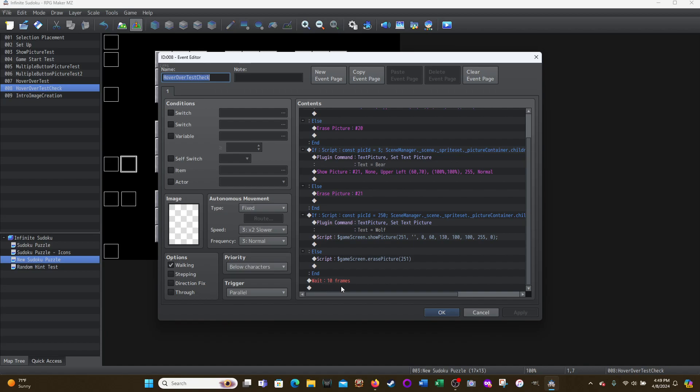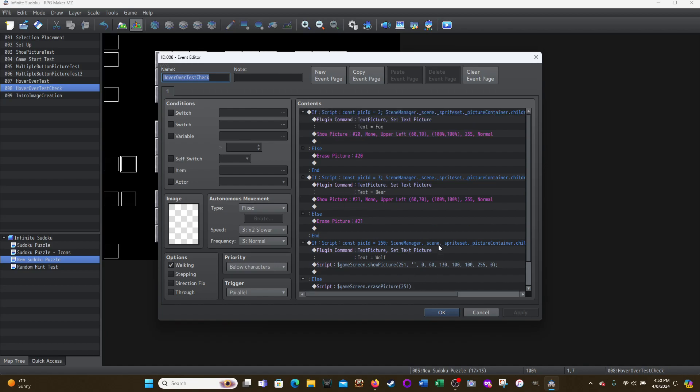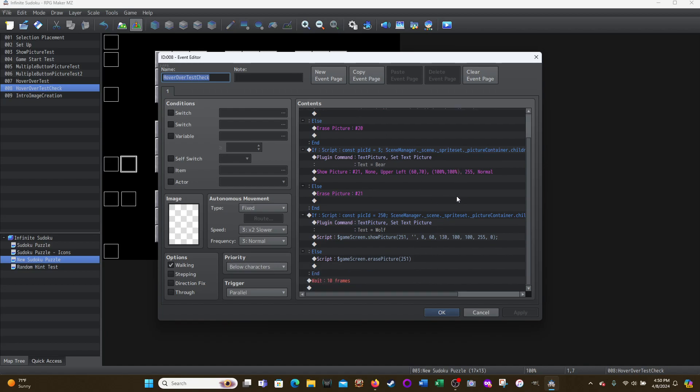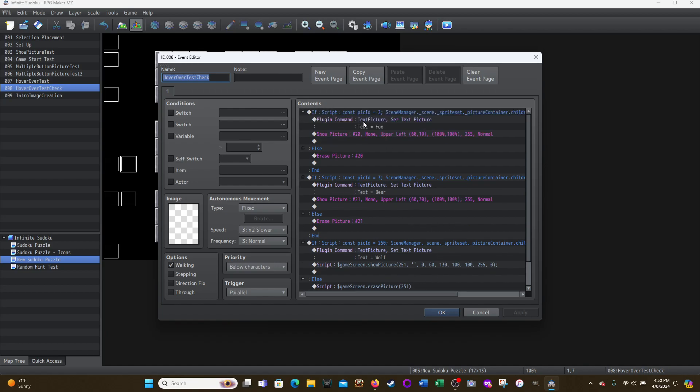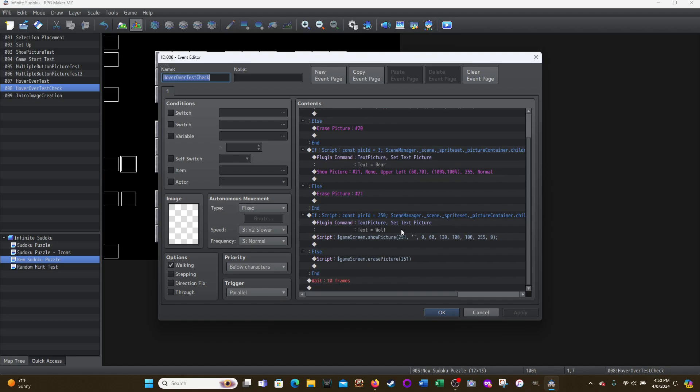So one sixth of a second, right? So 60 frames is one second. So it's waiting 10 frames before it goes back as a parallel event just keeps going back and looping. Right? So it waits 10 frames and then goes back to the top and checks these again. So it's constantly checking to see are any of these pictures being touched? And if so, show the appropriate picture. If not, then erase a picture. If it's there, that's it.